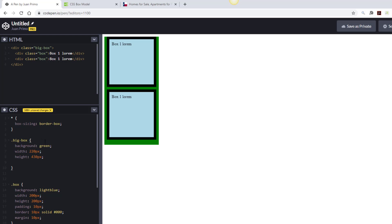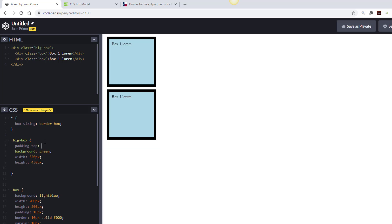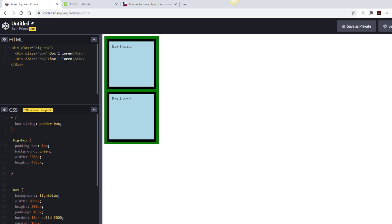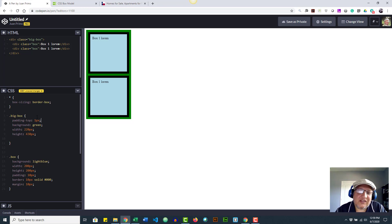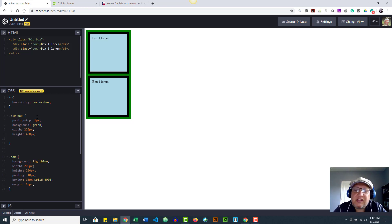Even with box-sizing: border-box, the margin collapse on top still causes issues. Setting 440 just keeps pushing extra space to the bottom. So here's a hack: to force the parent box to recognize the top margin of its children, I need to add at least 1 pixel of padding-top to the big-box. Now it respects the margin — 1 pixel on top, then 10 and 10. It's a quirky behavior, but that's how CSS margin collapse works.